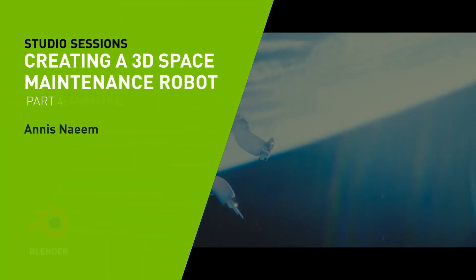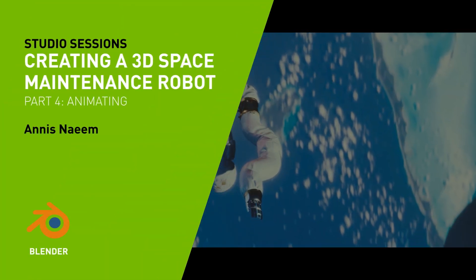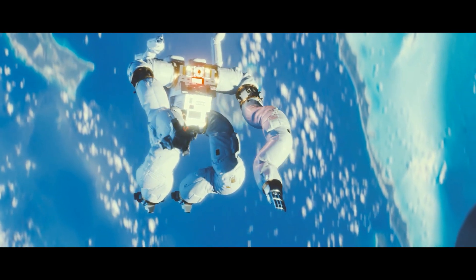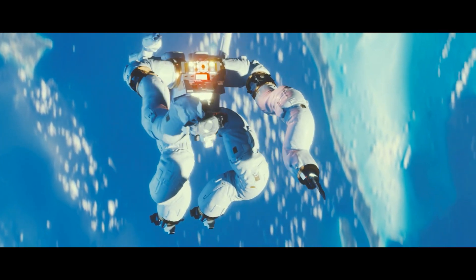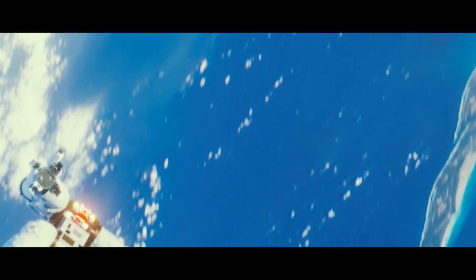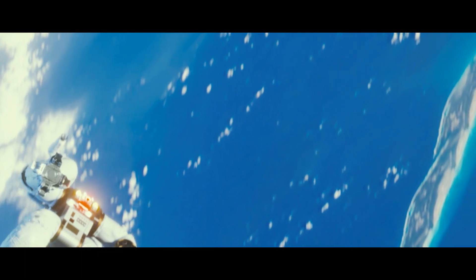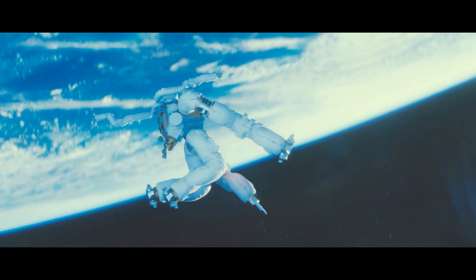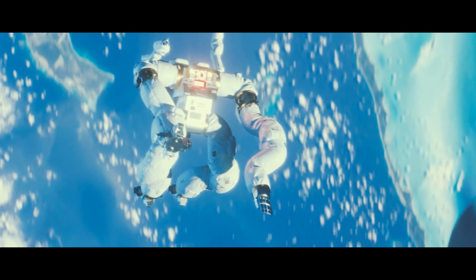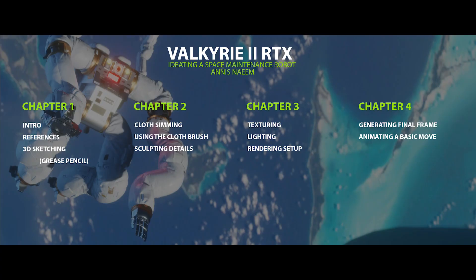Hi, my name is Anis Naim. I'm an art director and production designer working in both the film and games industries. I currently work at Riot Games as an art director, and we'll be taking a look at how to make this, so let's get started.